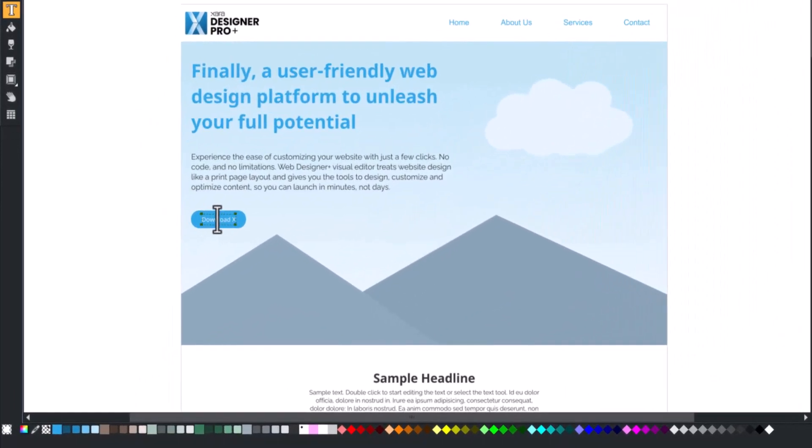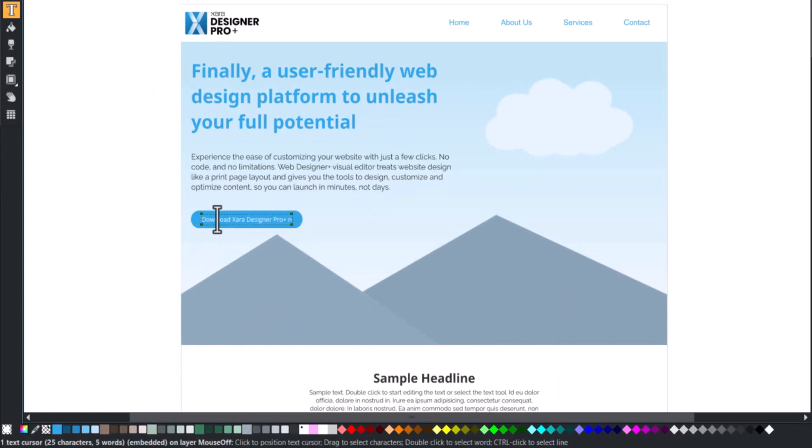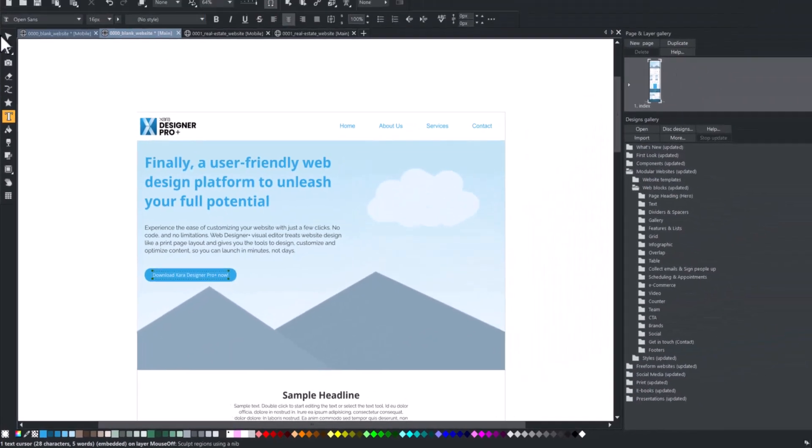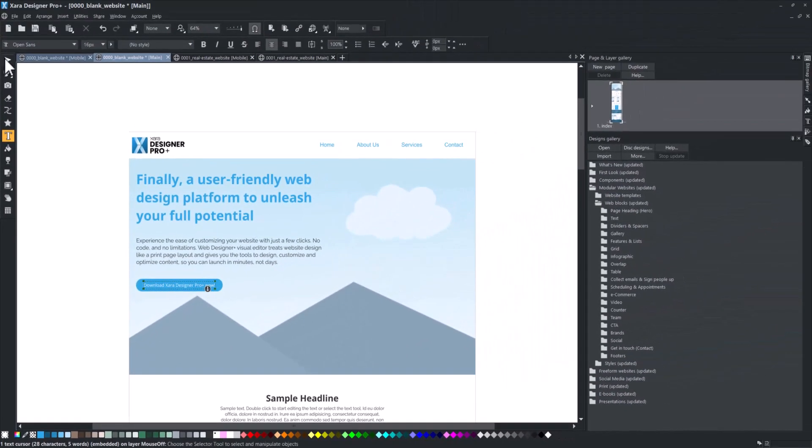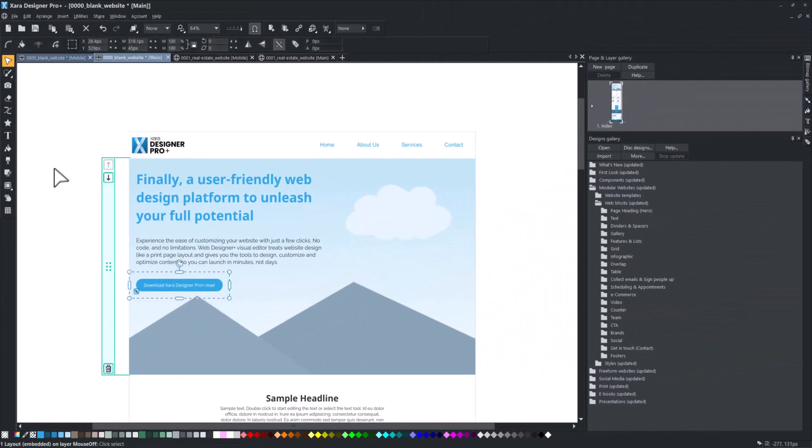Experience the ease of customizing your website with just a few clicks. Blocks make it easier to build and launch your website in minutes.